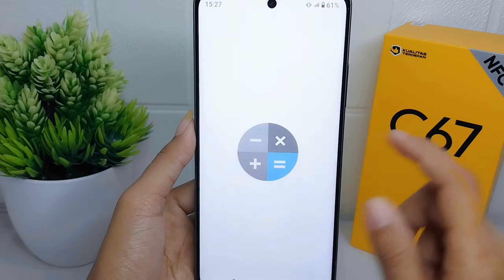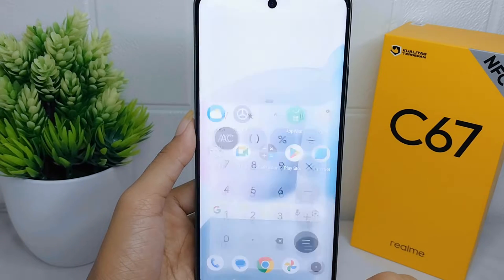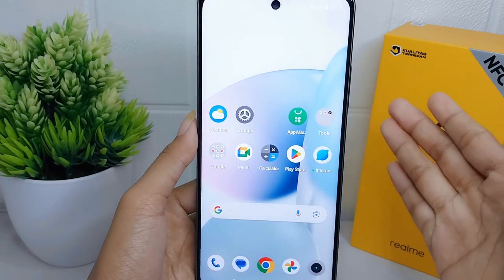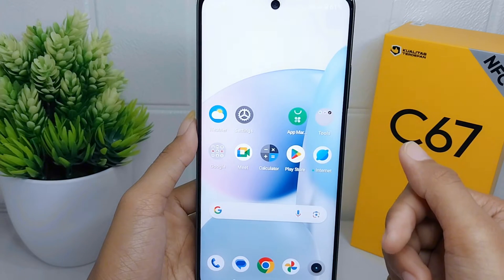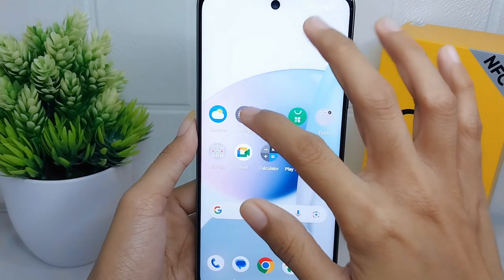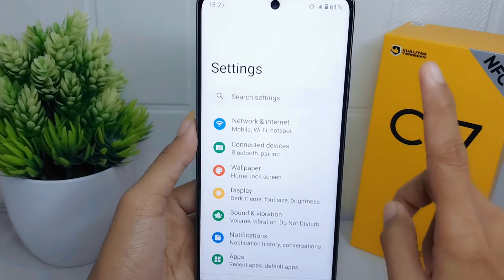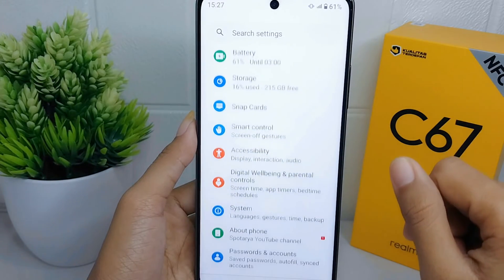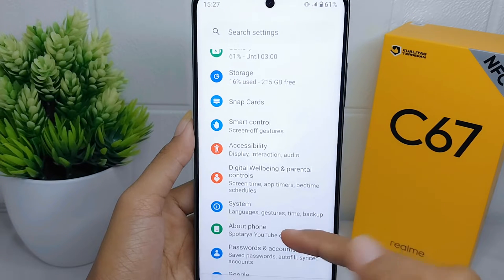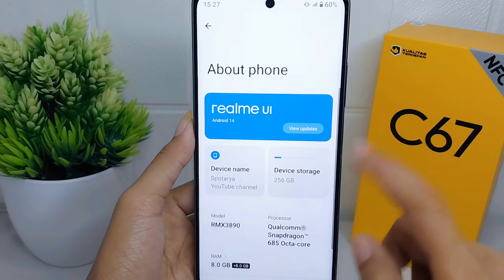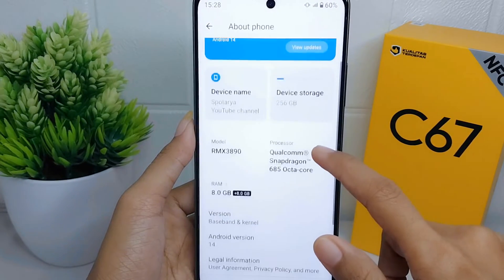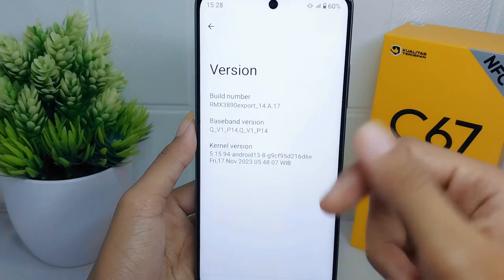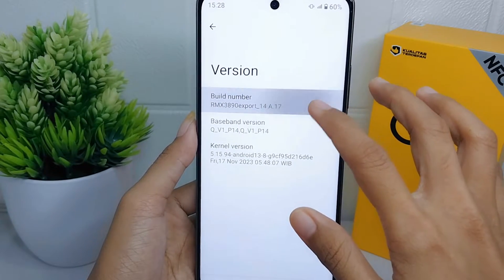You can take the following steps to solve it. First, go to the Settings menu, then scroll down and open the 'About Phone' option. After that, select 'Version' and tap on the Build Number seven times to activate Developer Options on your device.